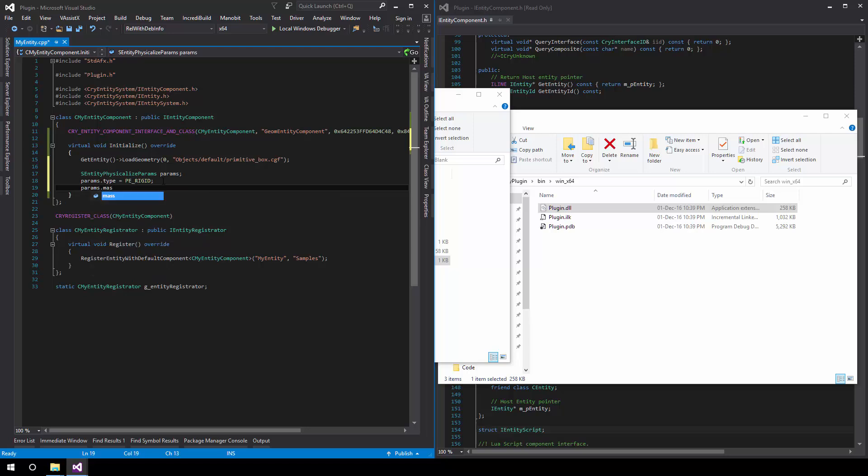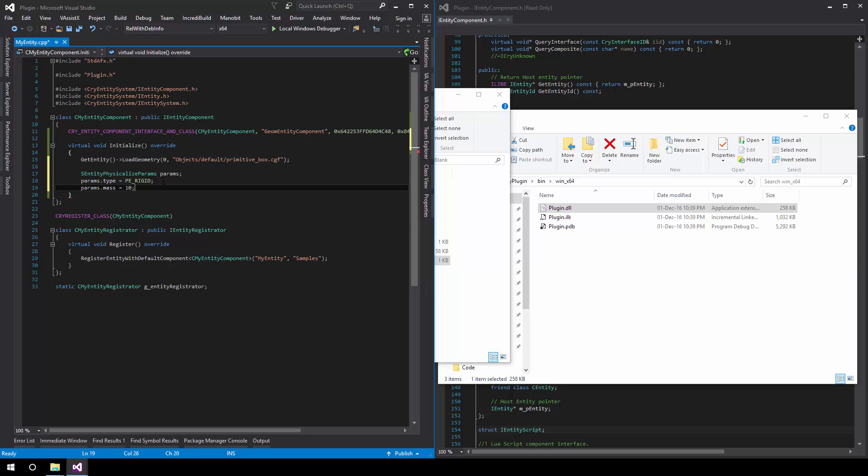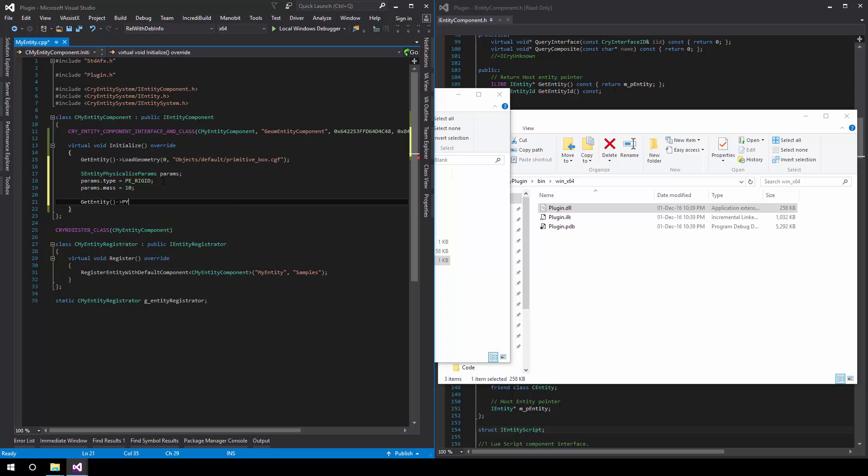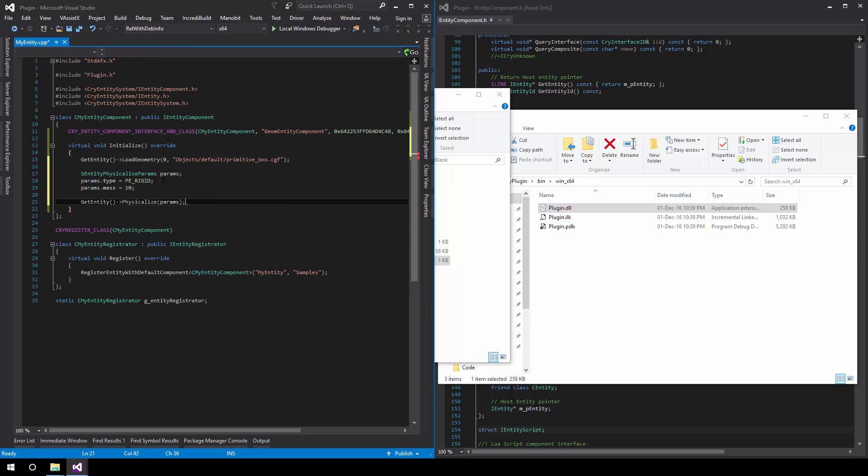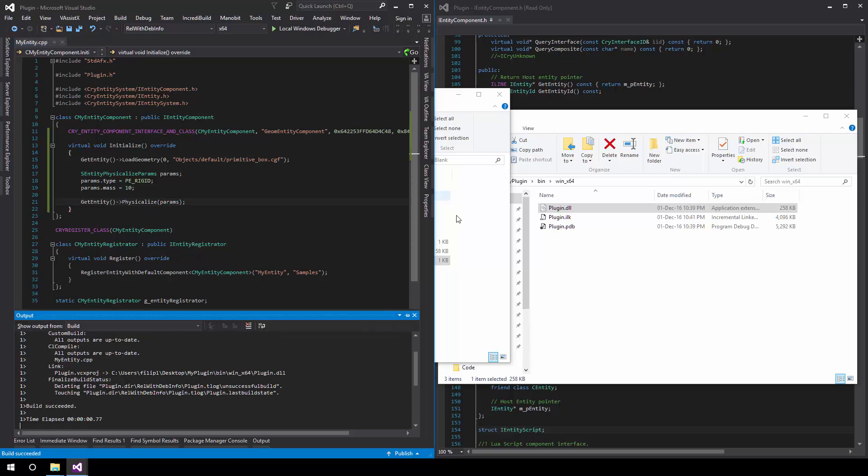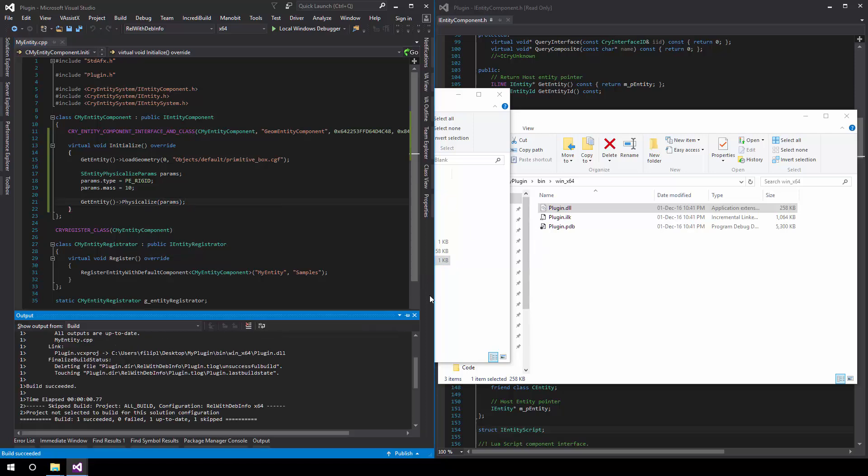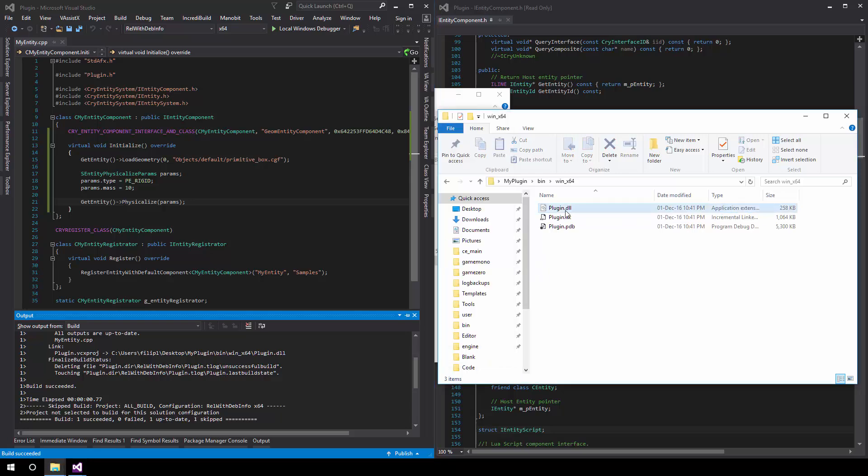Then we'll choose the mass. What would be a good mass for our box? Ten? Ten sounds good. Then all we need to do is call the entity Physicalize and pass in the parameters right here. Done, save or compile, sorry.